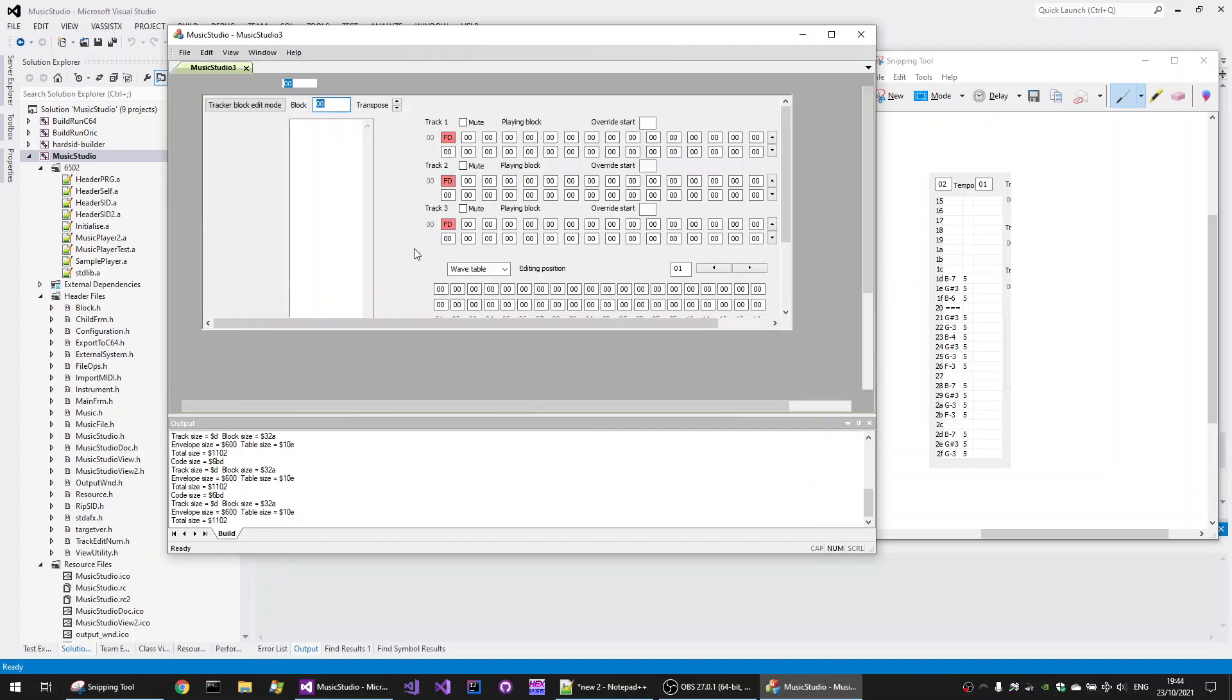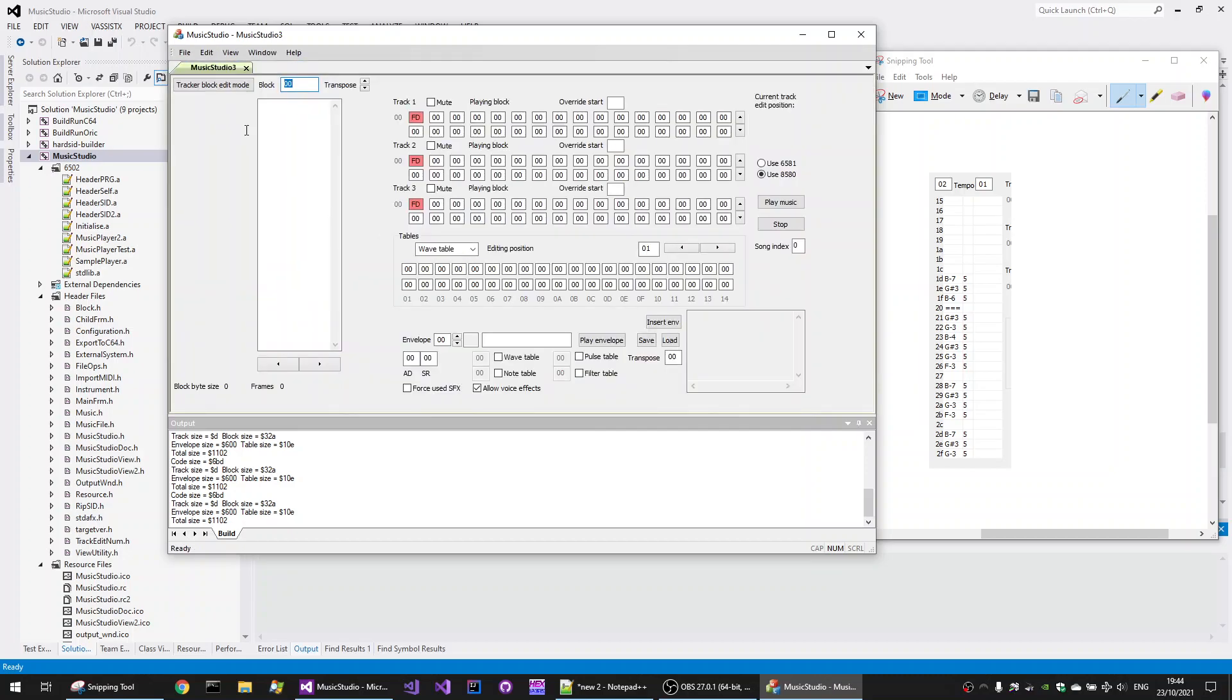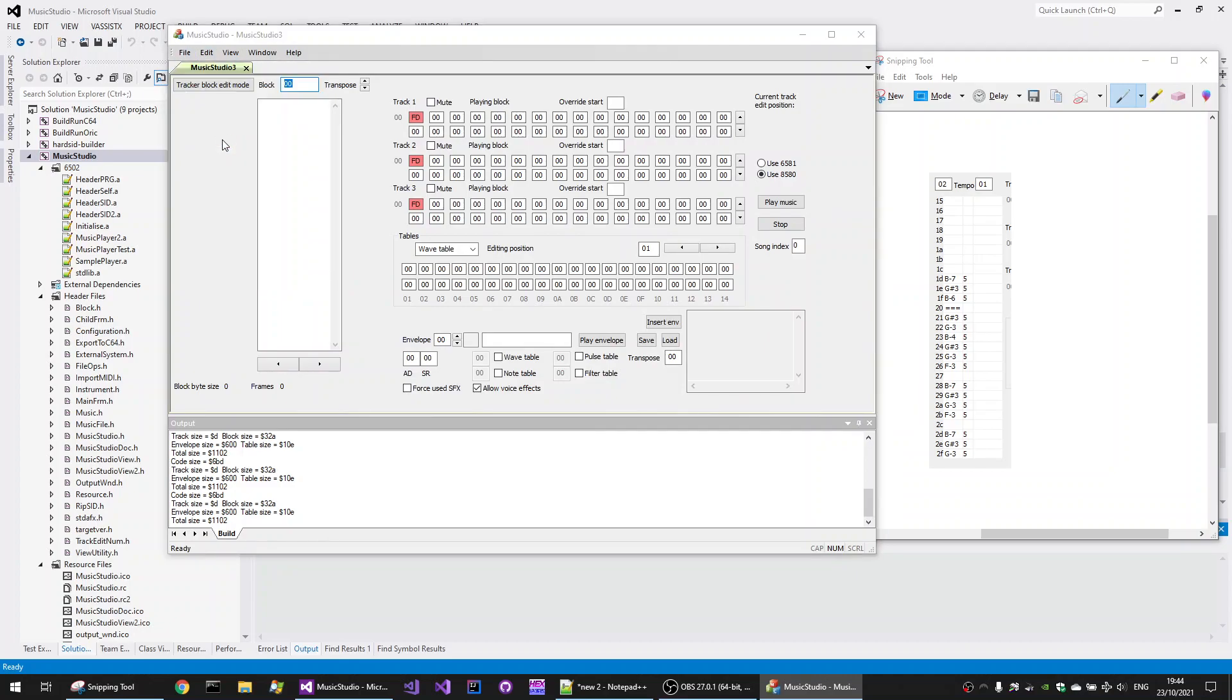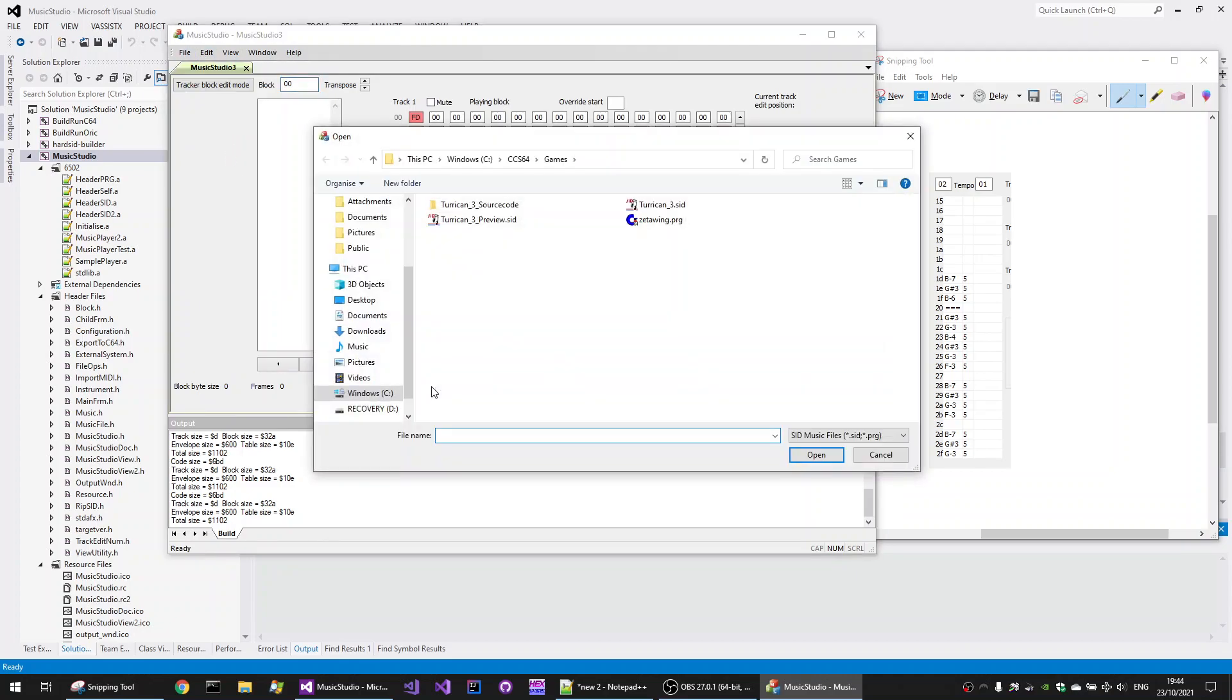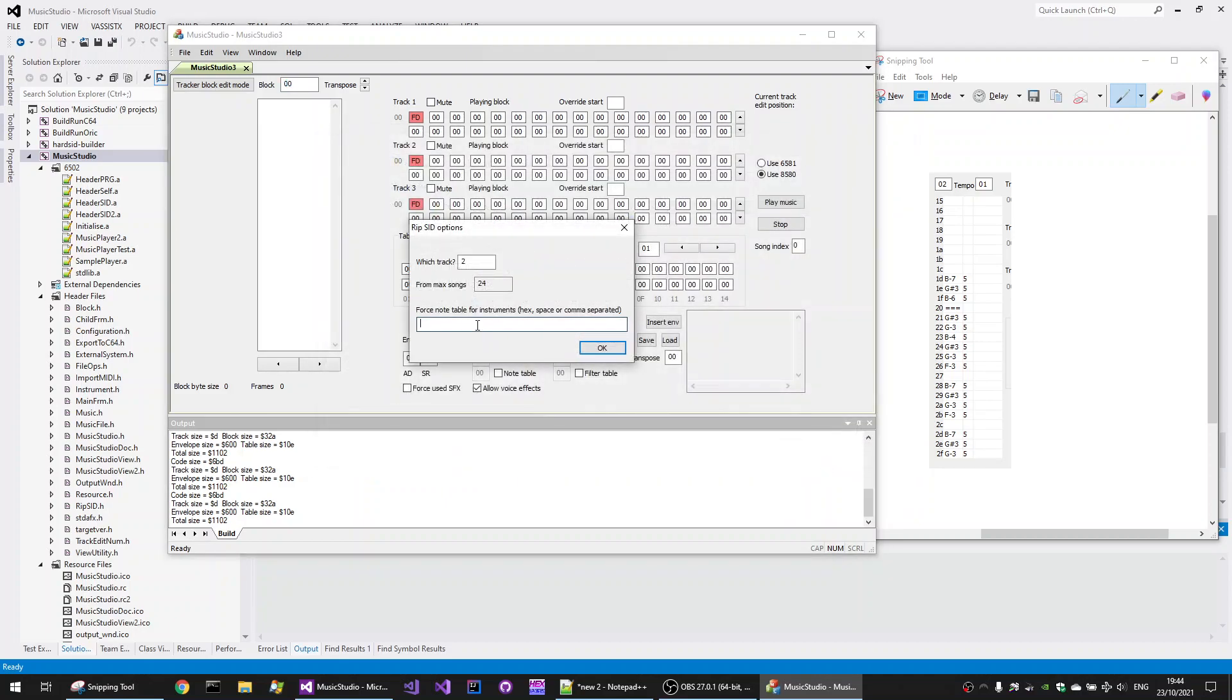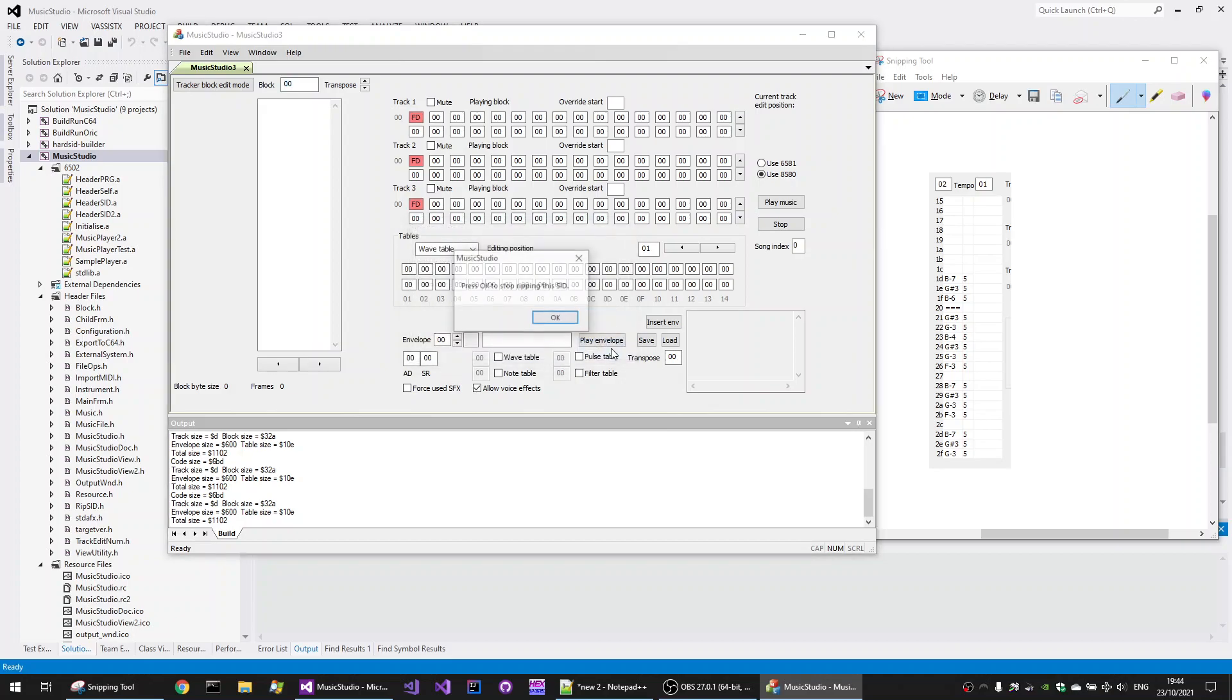So we'll close the file. We'll create a new file. We'll go back to RIP-SID. We'll choose the same percussion file as before. But this time, what we'll do is that we will force instruments, envelopes, three, five, and A. This is in hex. Don't forget. We'll force these as capturing notes. So when we do this...